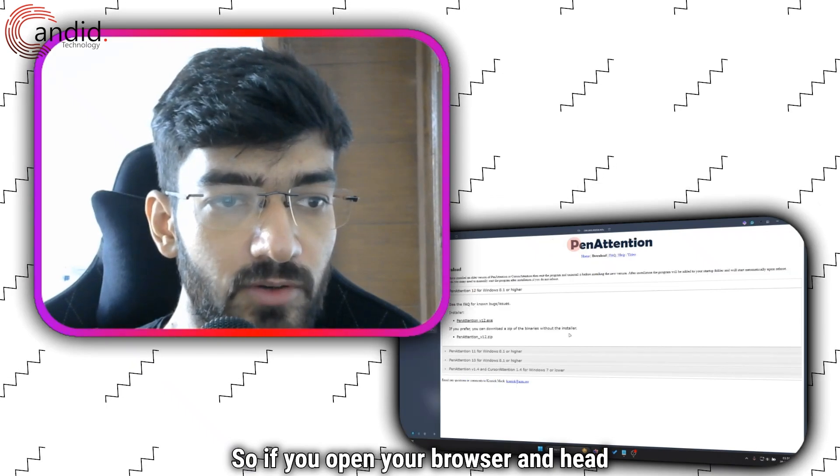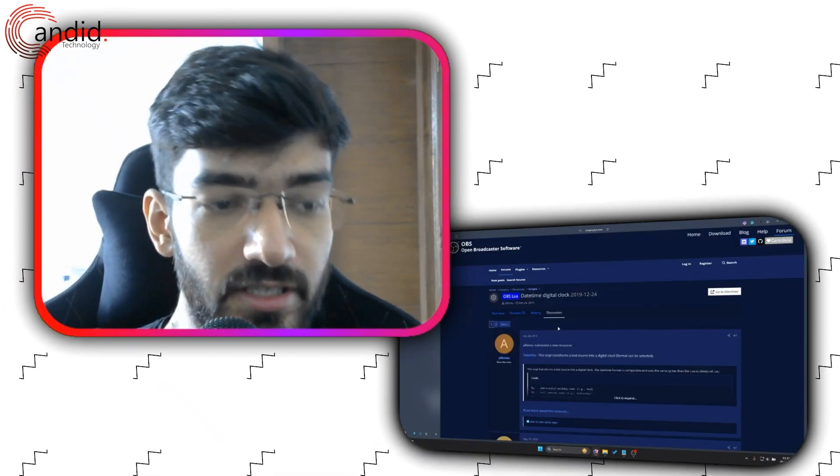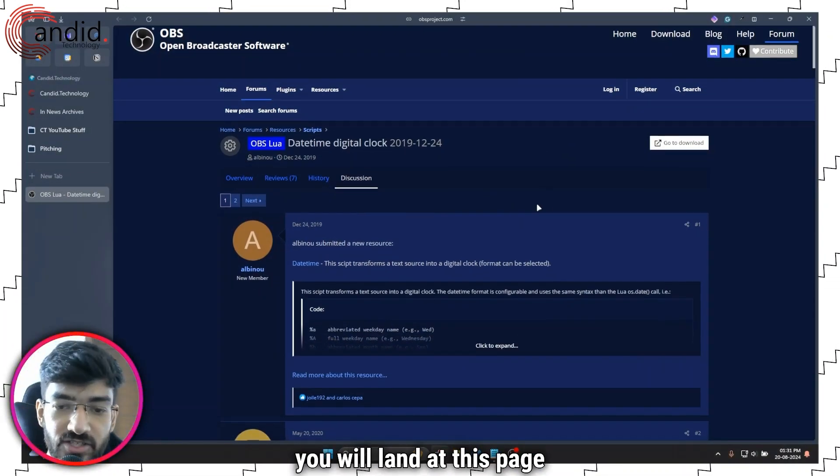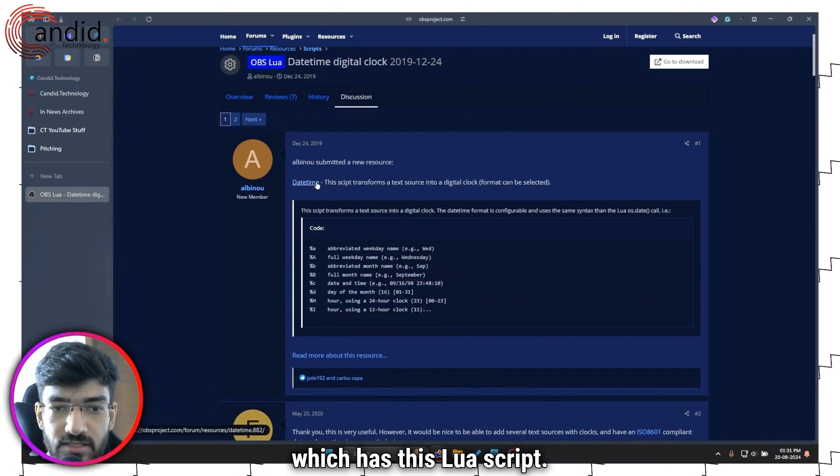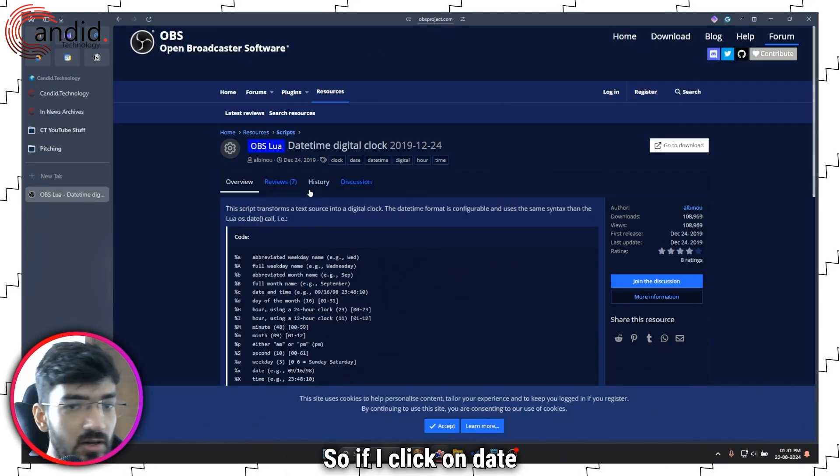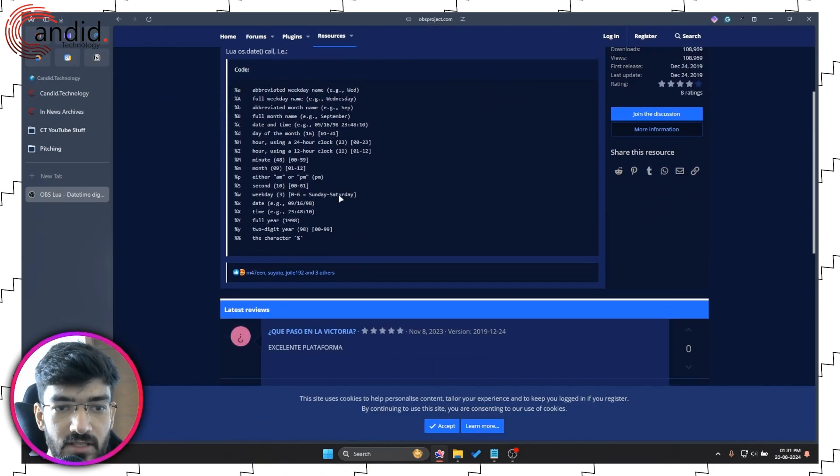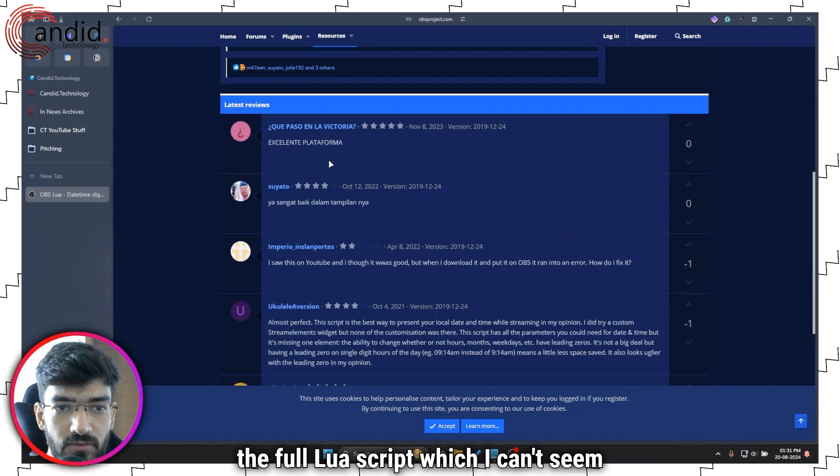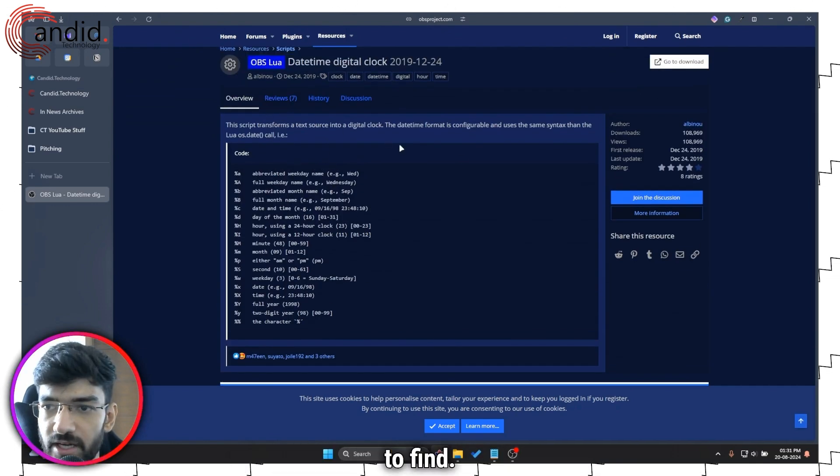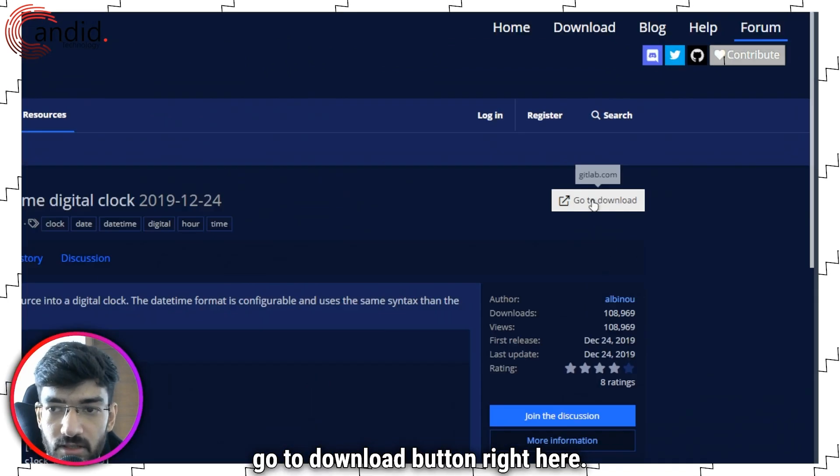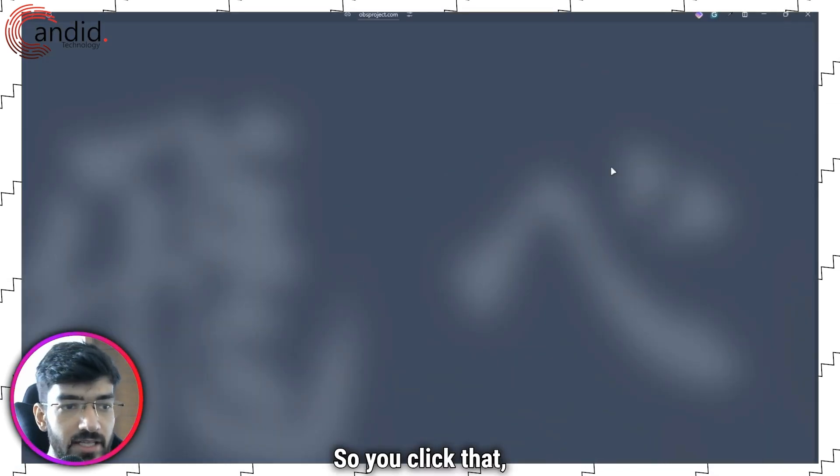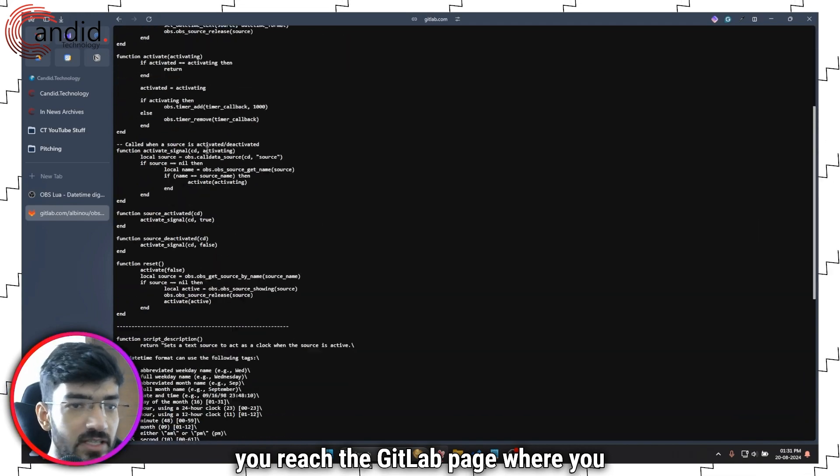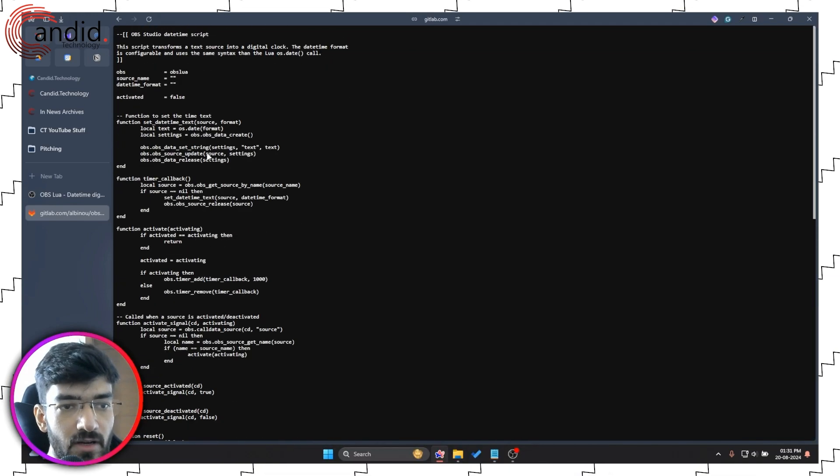If you open your browser and head over to the link in the description you will land at this page which has this Lua script. If I click on datetime right here this will bring me to the full Lua script. Go to the download button right here. Click that and you reach the GitLab page where you can see the whole script.